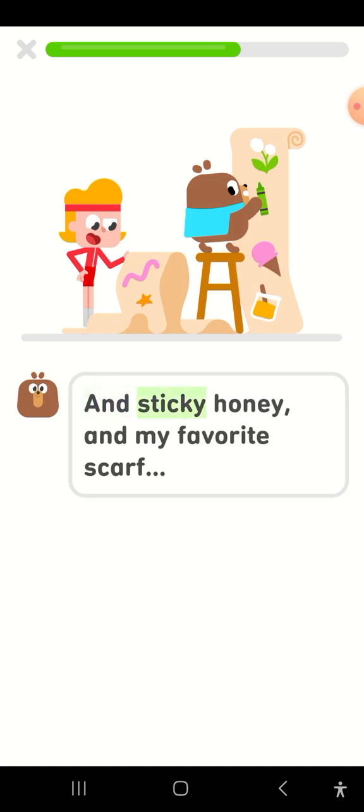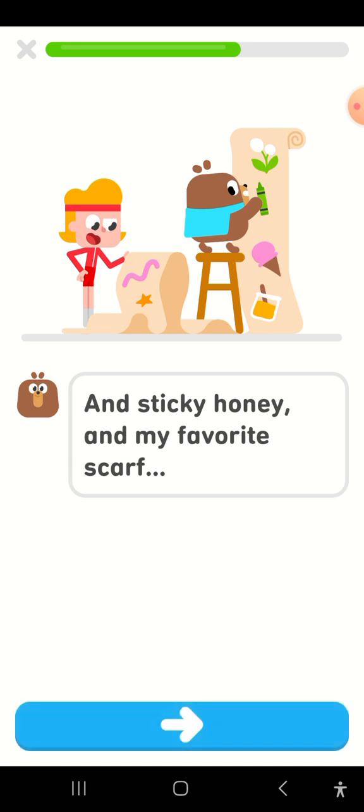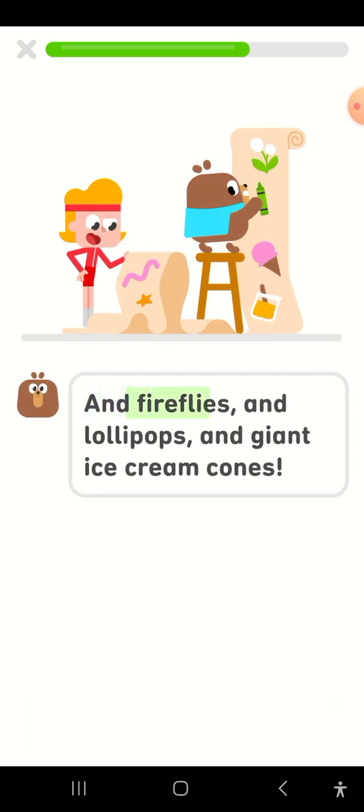And sticky honey and my favorite scarf? And fireflies and lollipops and giant ice cream cones.